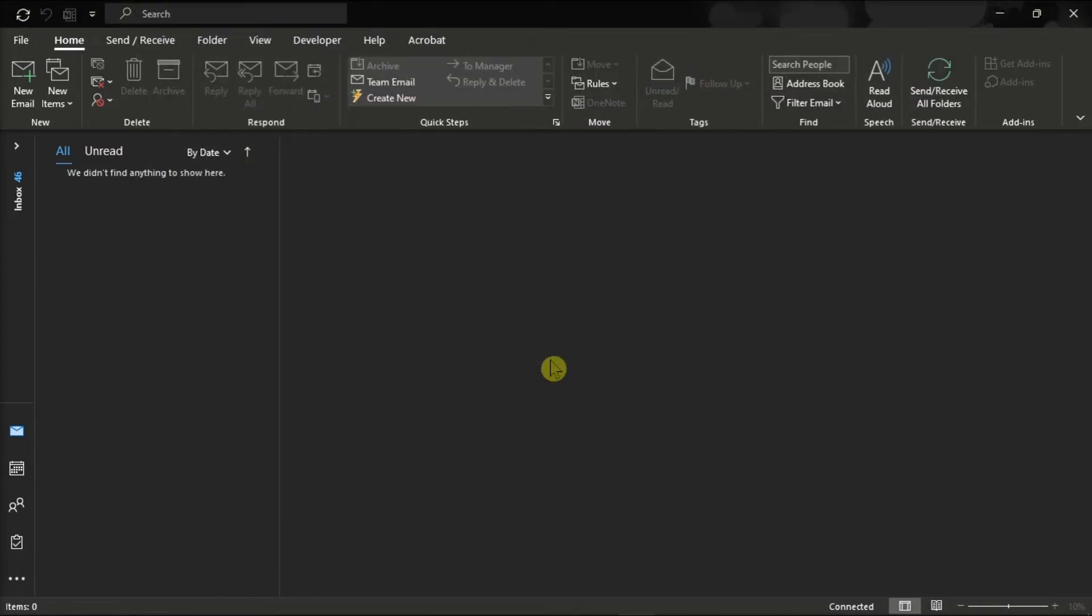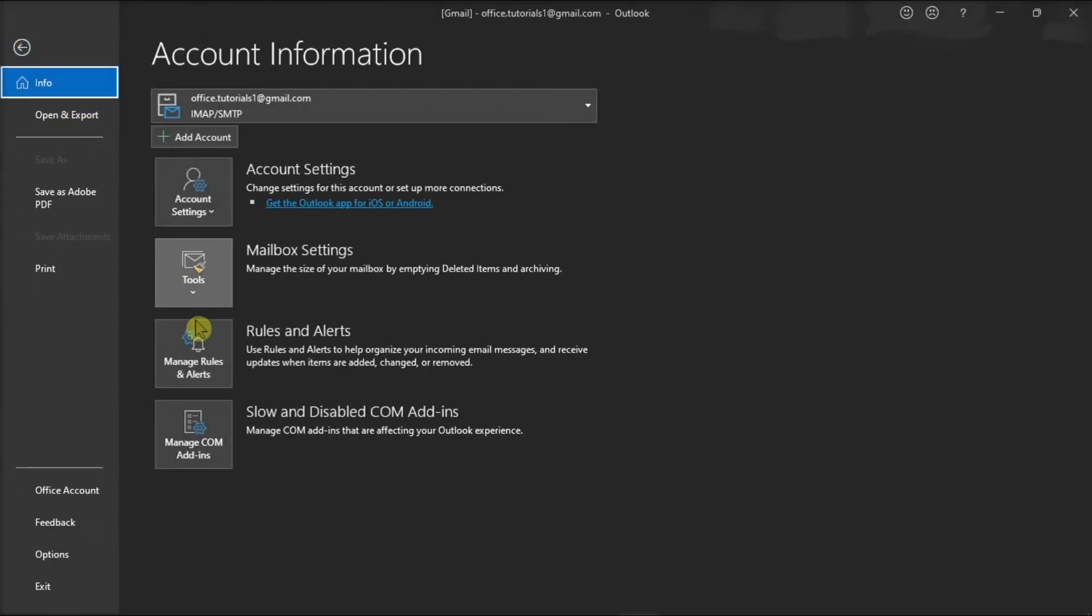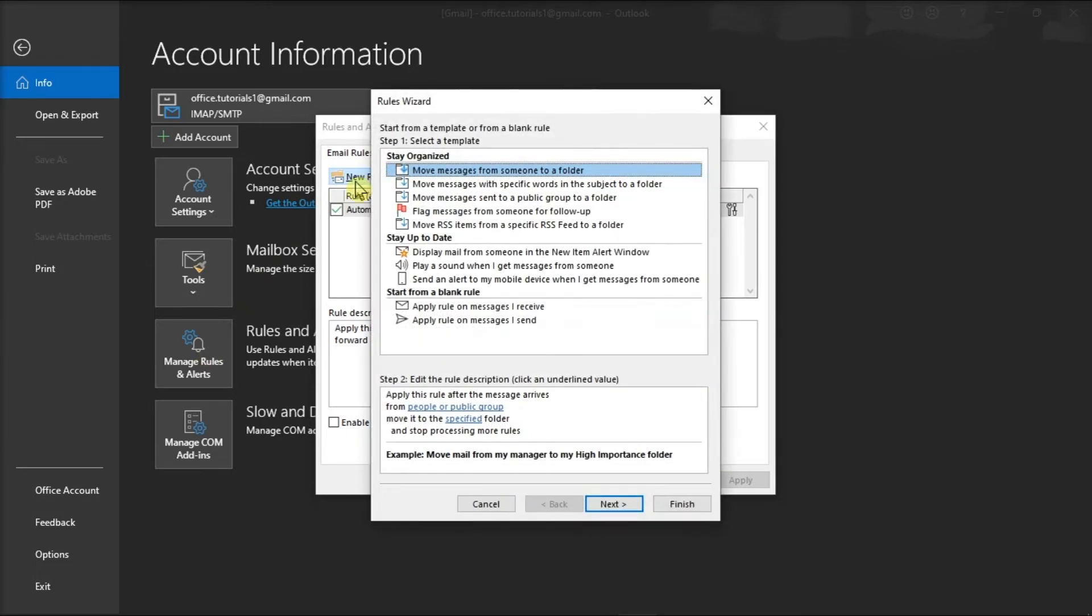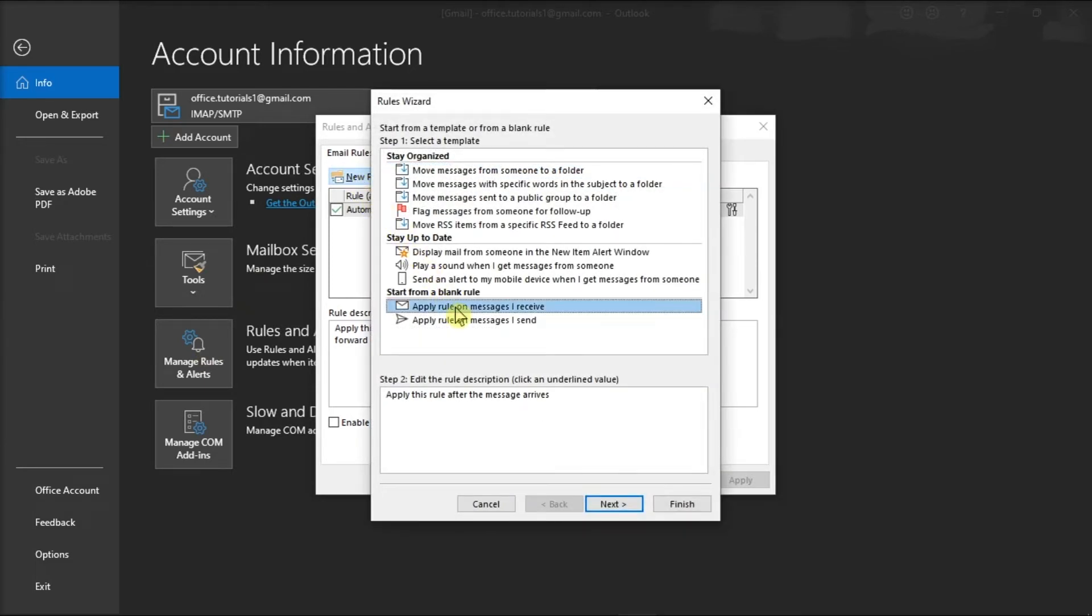After that, select the File tab and click Manage Rules and Alerts. From this window, select New Rule, click Apply Rule on Messages I Received under the Start from a Blank Rule, then click Next.